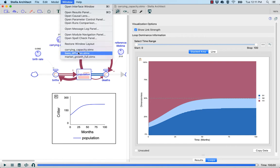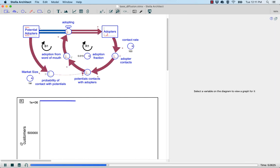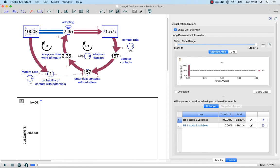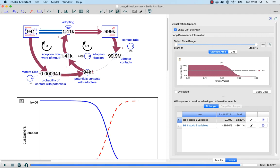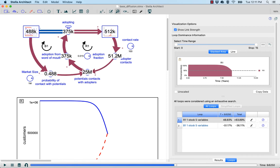If we continue on to the Bass Diffusion model, we can explore some of the other tools within the LTM toolset. I'm going to simulate this model, and you can see over time how the loop dominance shifts just by looking at the stock and flow diagram. If I scrub back in the time slider, we can see that initially the adopting loop is strongest, as all its connectors are thick. Towards the end of the time period, the balancing loop is dominant because all its connections are thick. The thicker the arrow, the stronger the relationship between the independent and dependent variables.